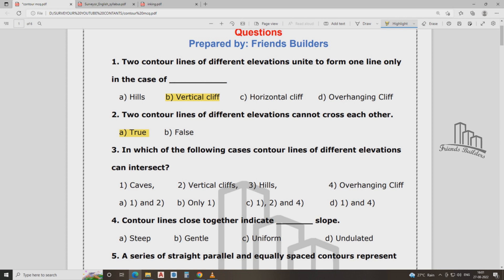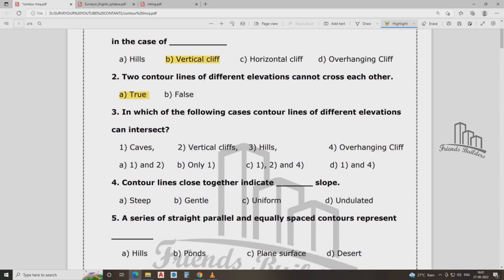In which of the following cases can contour lines of different elevation intersect? That is where they can intersect — when there are overhanging cliffs. The answer is option D: contours on overhanging cliffs can intersect.